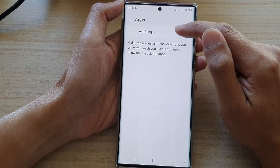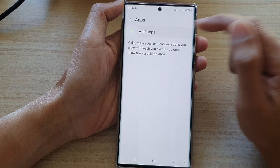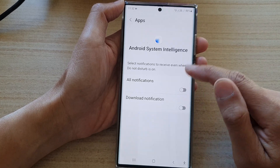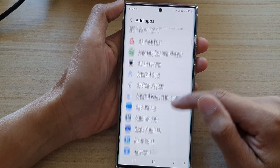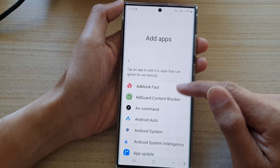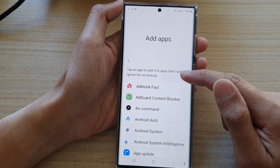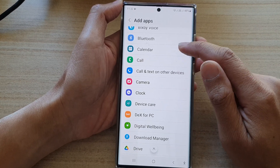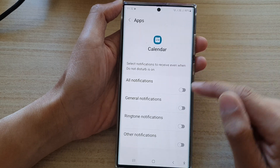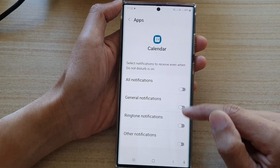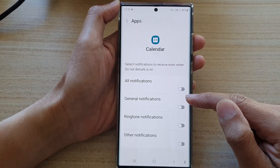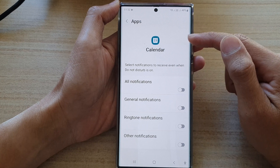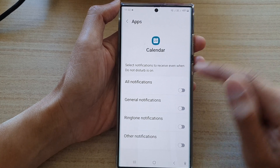In here, tap on the Add button and then go down the list and select which app you would like to add to the exception list. So let's say we're going to add Calendar. You need to select which notifications you want to allow for the Calendar app to be added to the exception list.